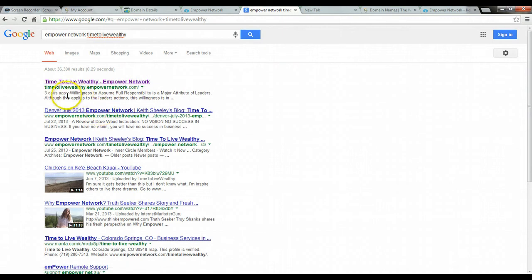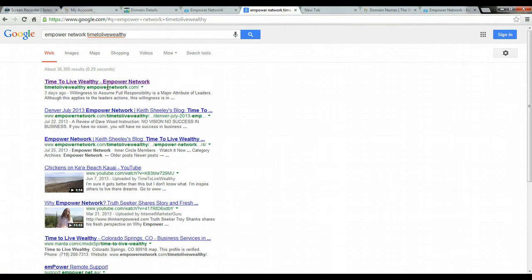But it's also timetolivewealth.empowernetwork.com. And so that's what it was before I did a little extra work so that you didn't have to type this whole thing in. It would just be the timetolivewealth.com. And so I had to do a couple of different things.